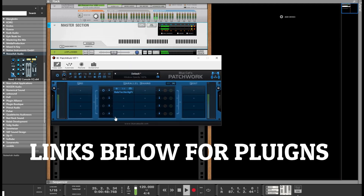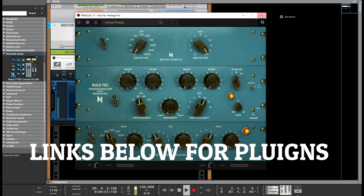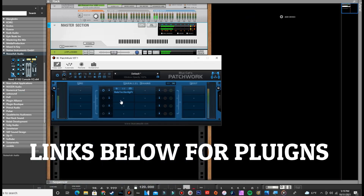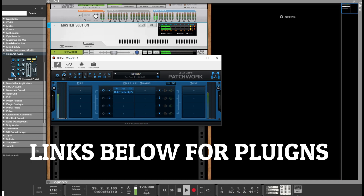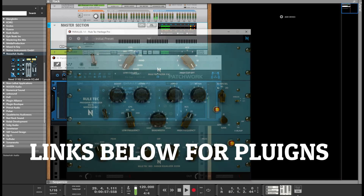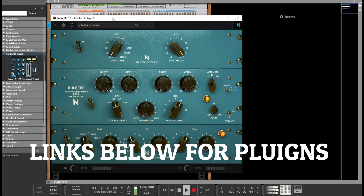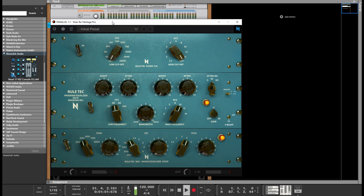The links to both of these plugins will be in the description box so you can check both of them out. That's all you have to do.